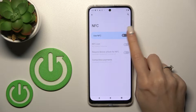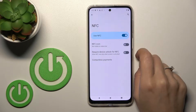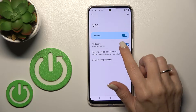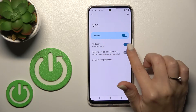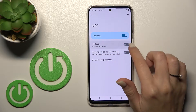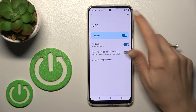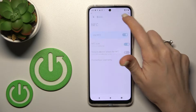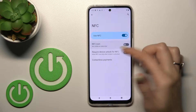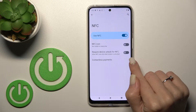To turn on or turn off NFC, just click here once on this switcher. If you want to make the NFC icon visible on the status bar, click here on the switcher. Now you can see the NFC icon. If you want to turn it off, just click here on this icon again.